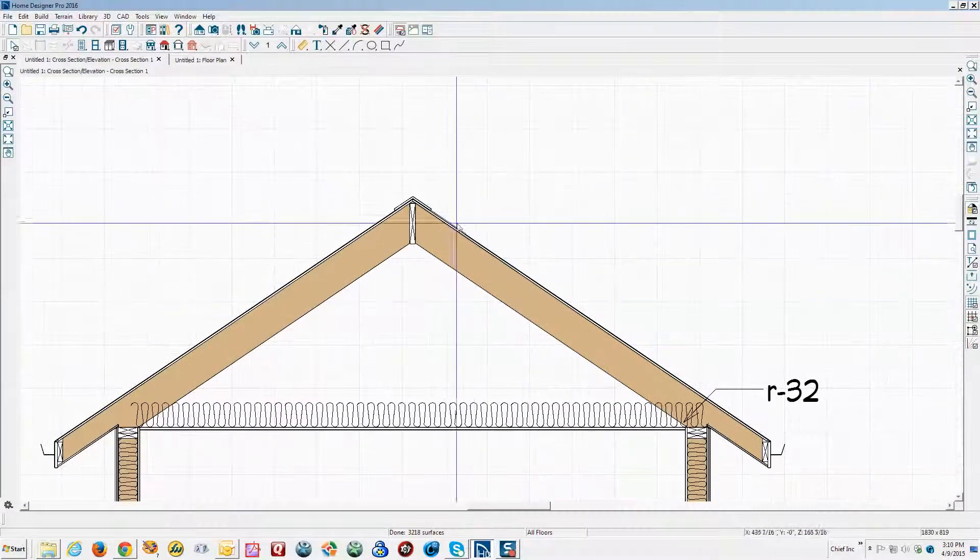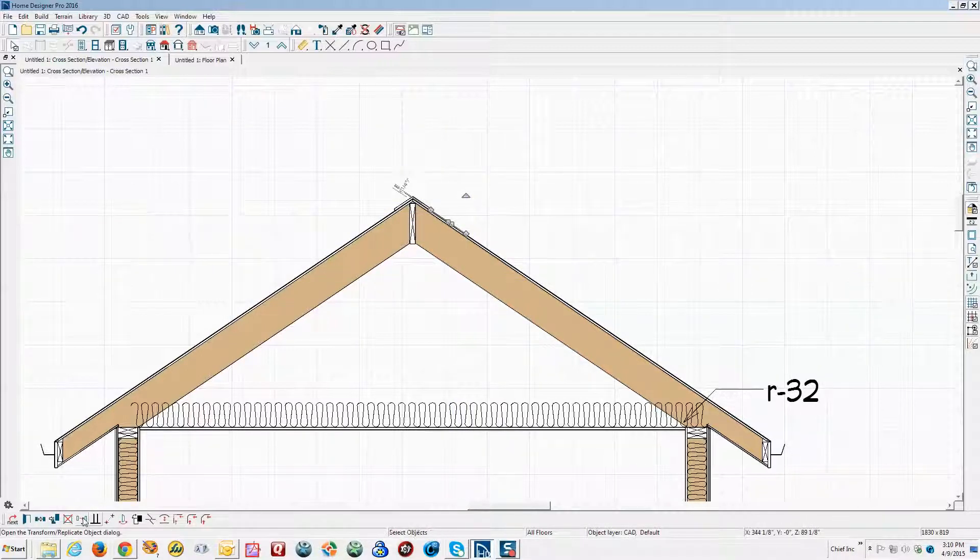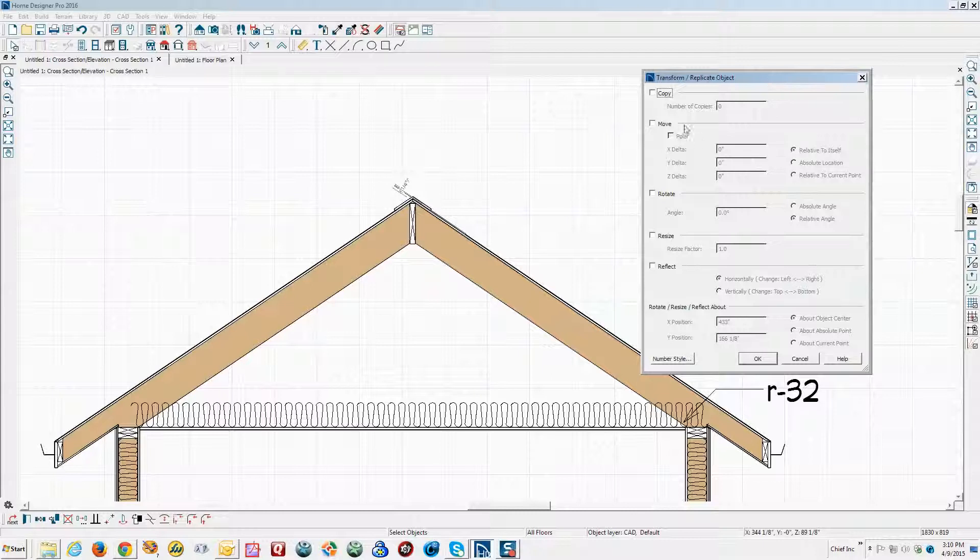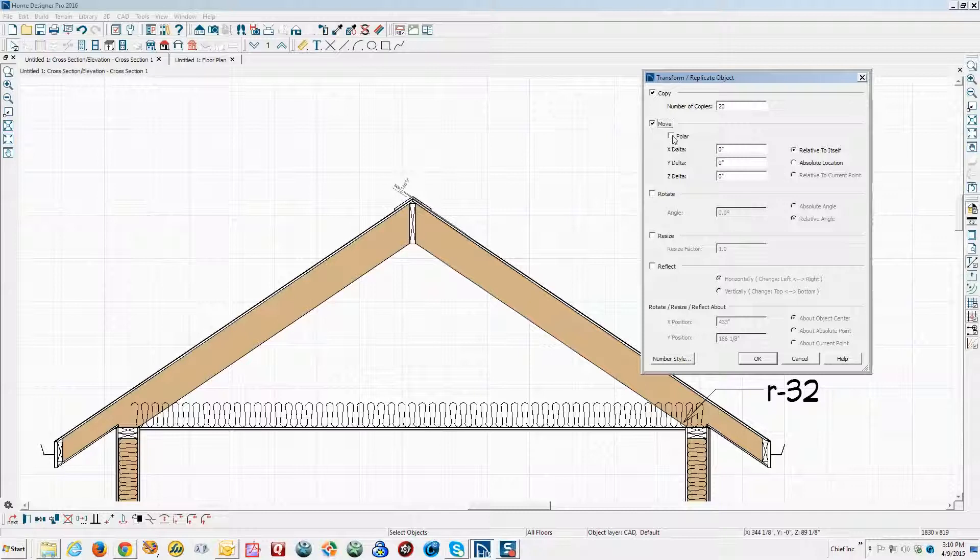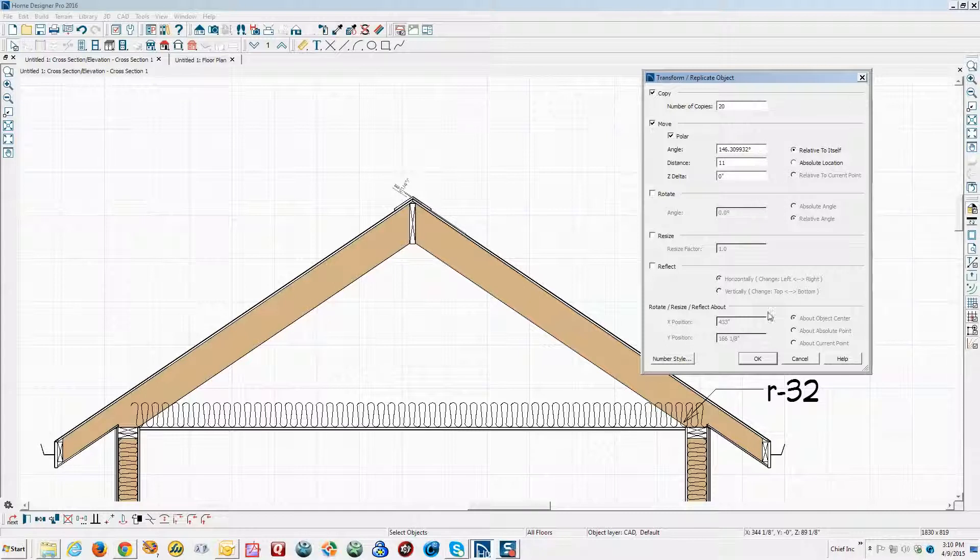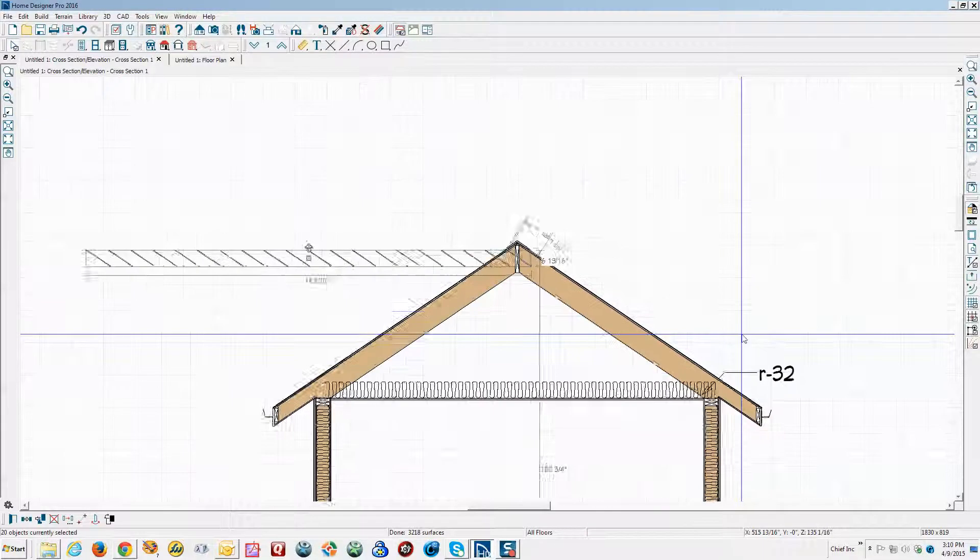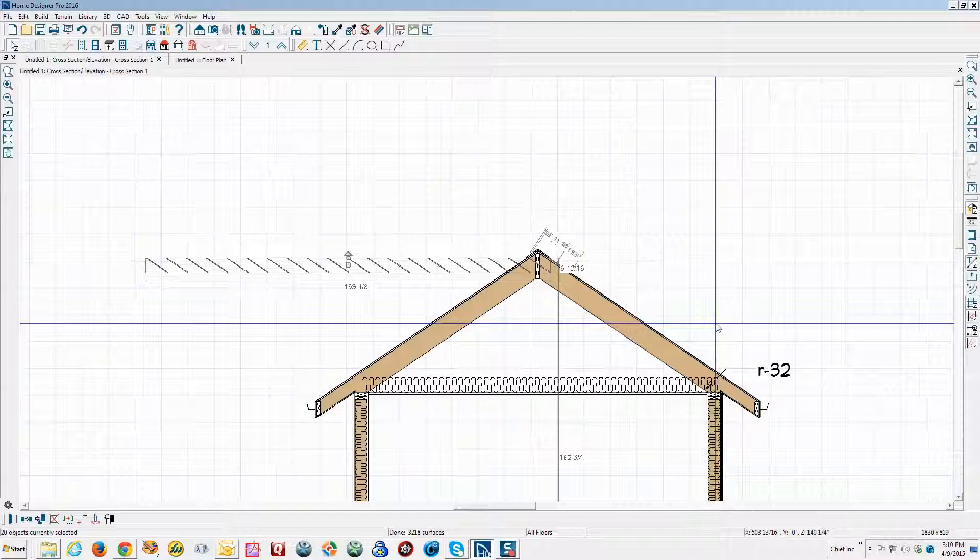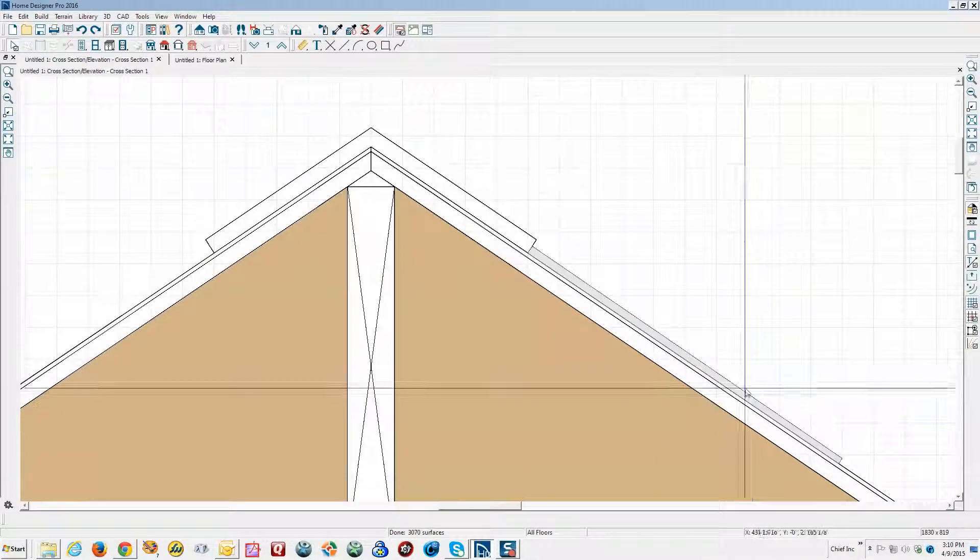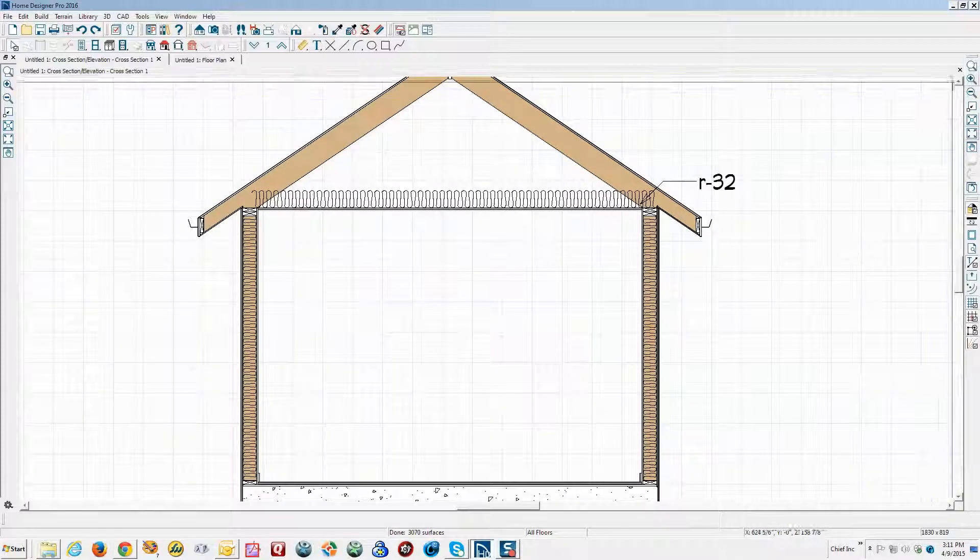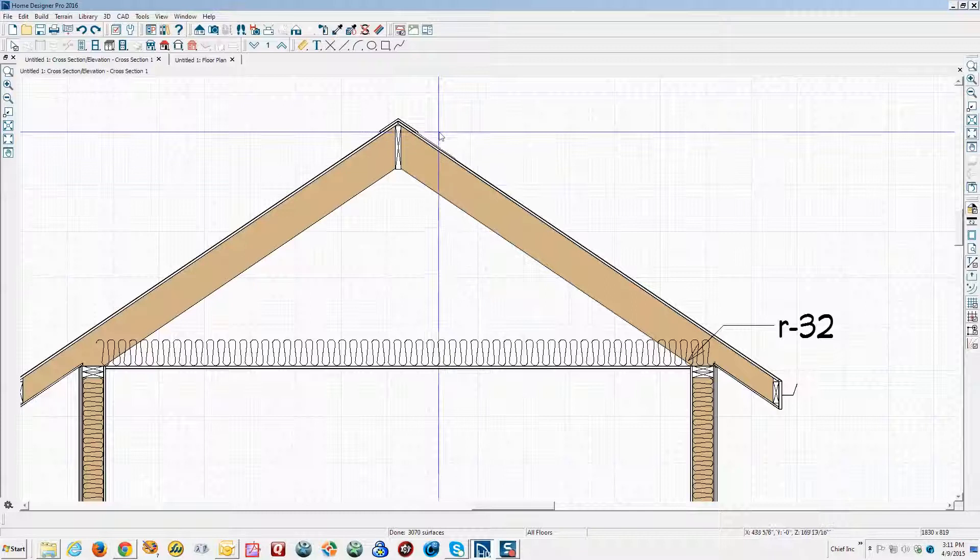Okay now I'm going to grab that shingle and use transform replicate and I'm going to copy that selected item 20 times. And I'm going to move it at this angle that I copy pasted from the line and the distance is going to be the distance of the object and I'm going to set it to 11 inches, copy every 11 inches along this vector and that many copies, click okay. Whoops it went the wrong way.